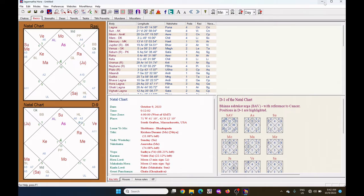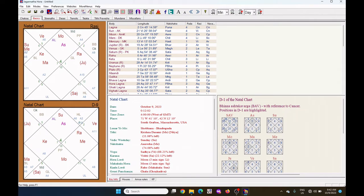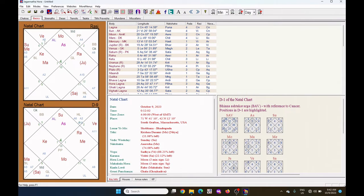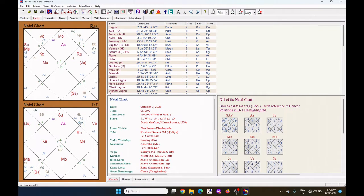First is the Arudha Lagna. You can see the Arudha Lagna by default is showing here. This is Arudha Lagna. The A6 is the Arudha Lagna of 6th house. Similarly UL means Upapada Lagna, Arudha Lagna of 12th house.